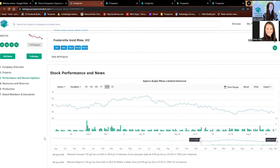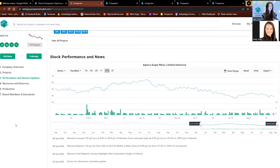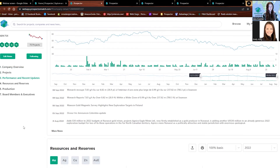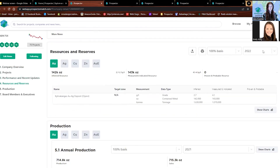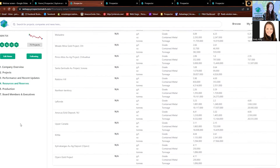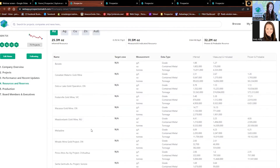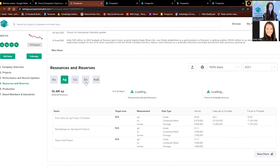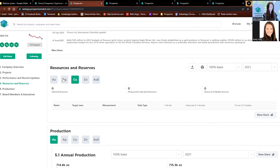Scrolling down, this is where it starts getting a little bit different from the project page. We have the stock performance as well as the recent news. Scrolling down, we have resources and reserves for all of the projects the company owns. You can see that the company in total has 32.2 million ounces of gold in their resources and reserves. You can scroll through the different metals by clicking these buttons — it's going to tell you all the different metals and what project they're in.